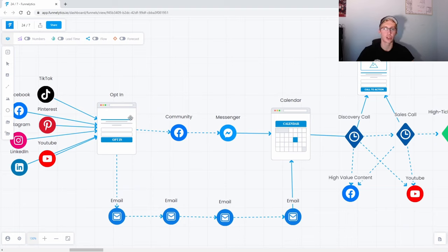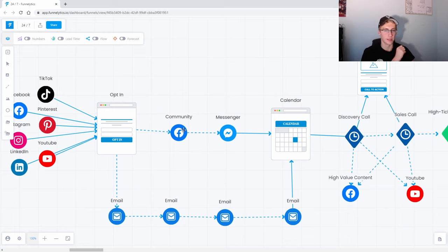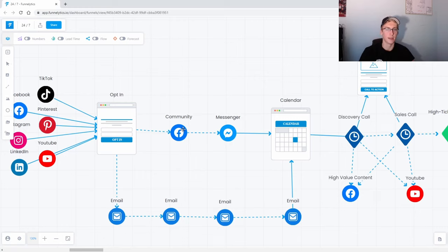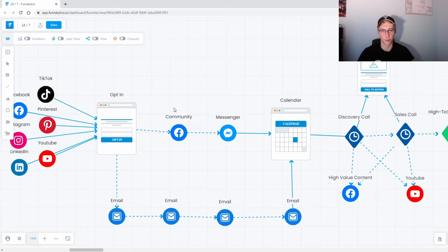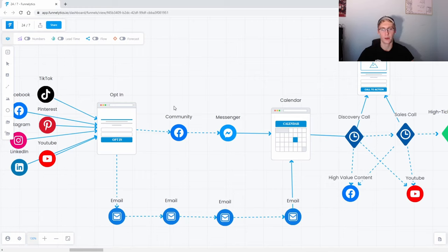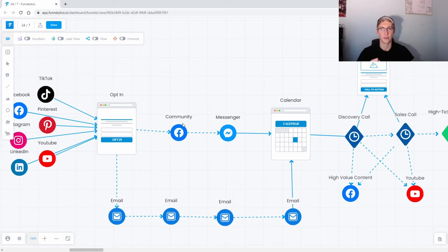So I recommend sending all this traffic into an opt-in page that eventually goes into some sort of community builder. This can be a Facebook group—we like to leverage a Facebook group—but it really depends on what you're offering. I would encourage you to go with a Facebook group, but for whatever reason if you don't want to do that then there's Discord and there are a couple other alternatives.